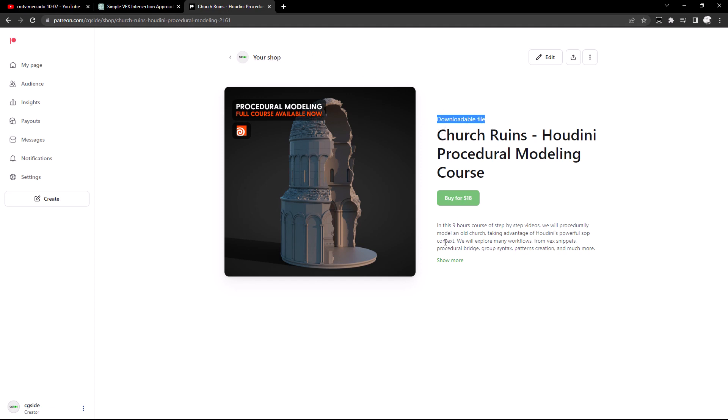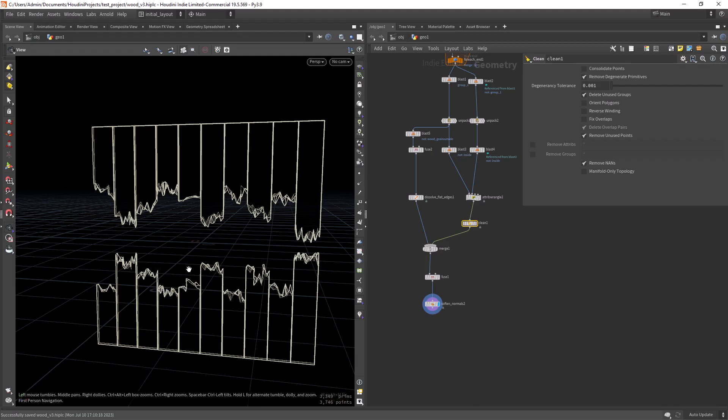It contains about nine hours of video content, fully step by step and narrated. If you guys are interested, head over to my Patreon shop and you can find it there. So that's basically it.